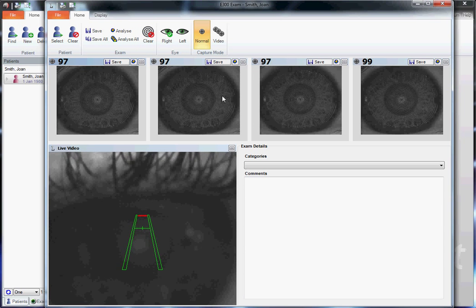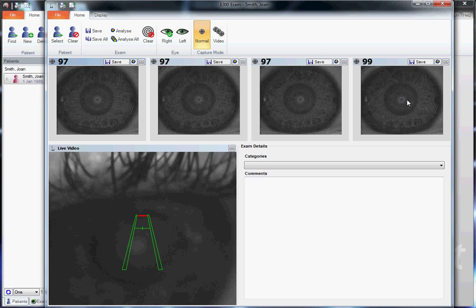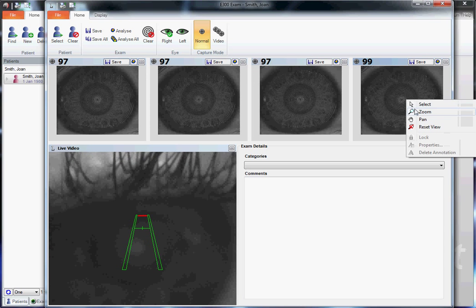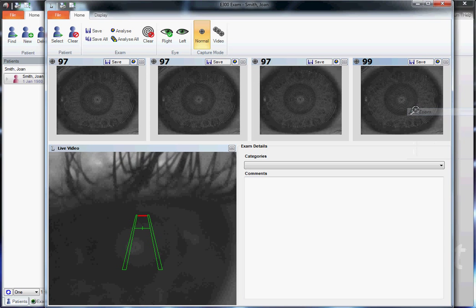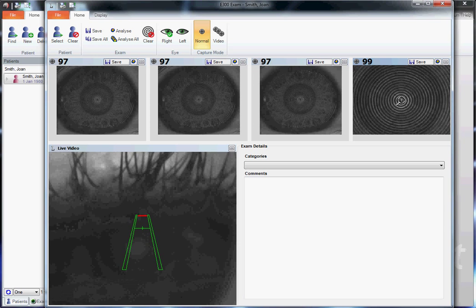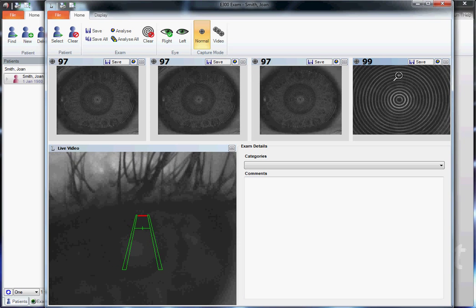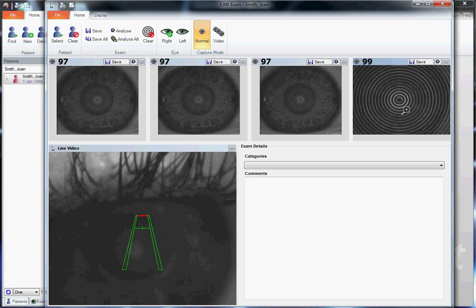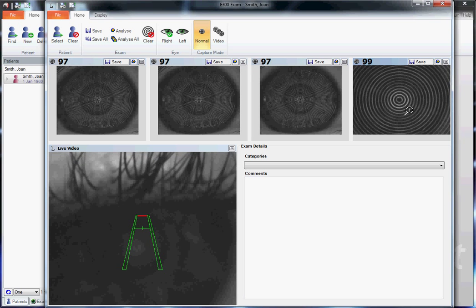The quality scores read 97, 97, 97, 99. Right-click, select the zoom tool, zoom in, and make sure the rings look parallel and even.